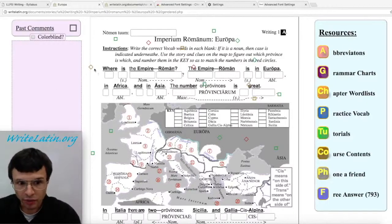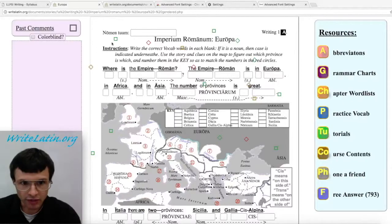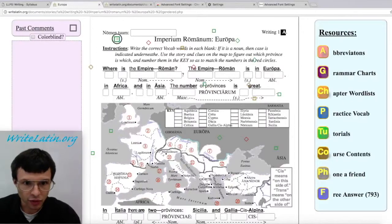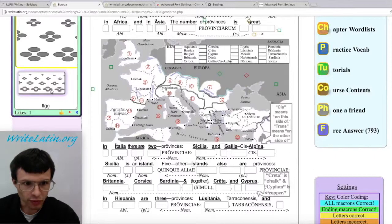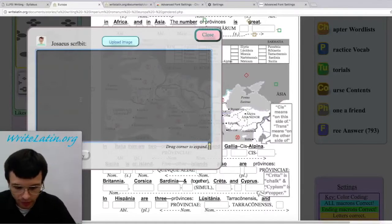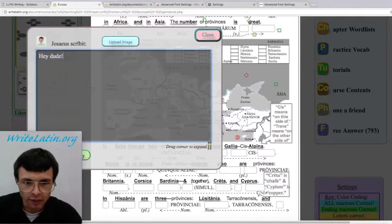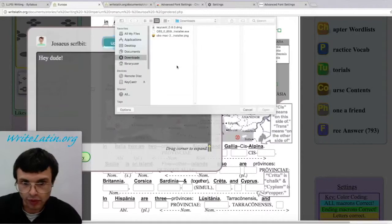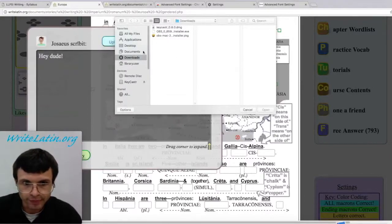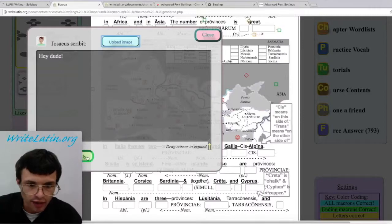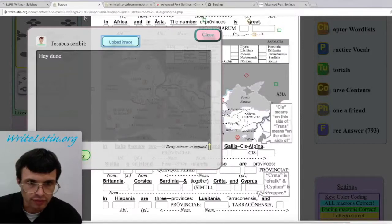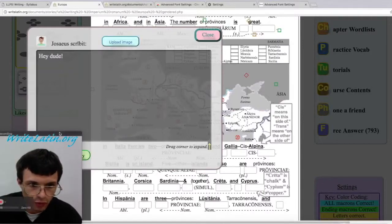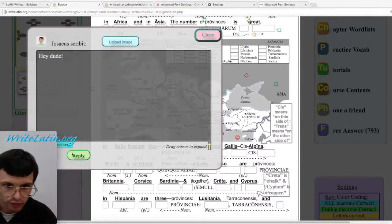Every comment's replies will be underneath of it, so if you yourself want to reply to something, hit the R, type in something. You can upload an image from your computer if you want. Then you just hit Apply — reply.